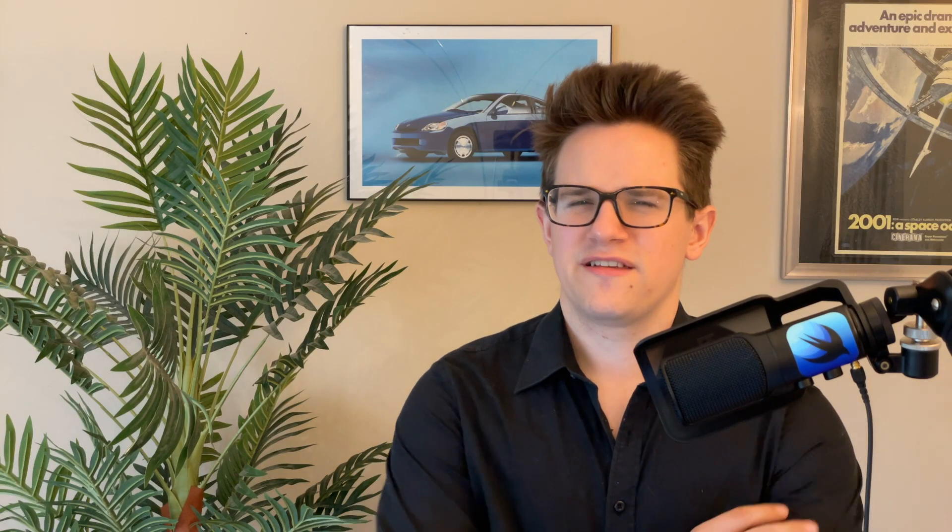Now, you may be wondering, what are all these weird buttons on the top? Why doesn't it have the standard three close, minimize, maximize buttons that every other Mac app has? Well, this is actually because stickies is, believe it or not, one of the oldest apps on the Mac that has remained virtually unchanged since its debut in Macintosh System 7.5 all the way back in the early 90s.